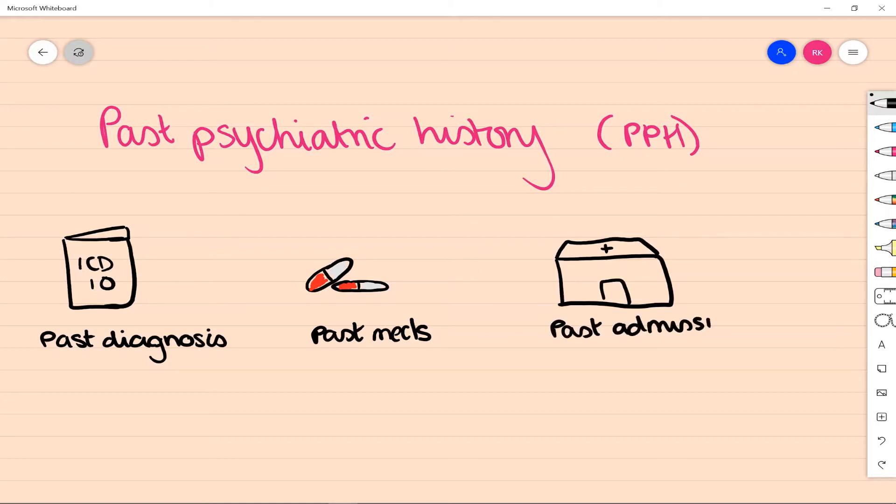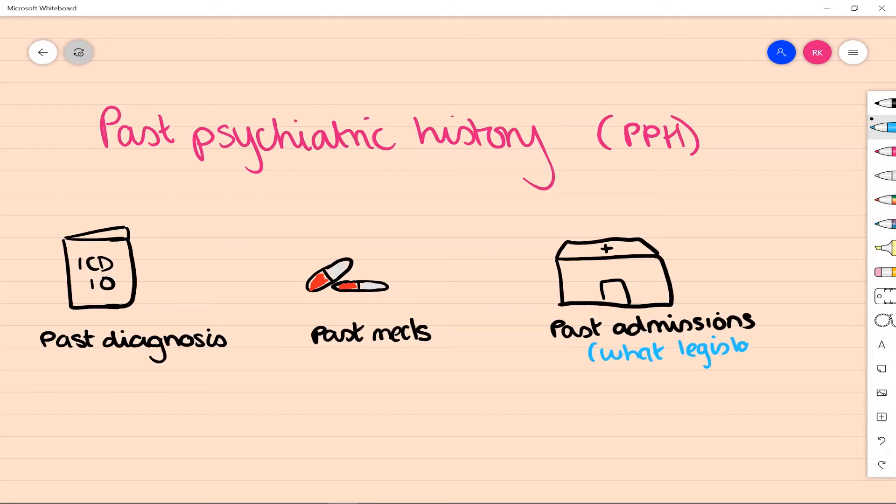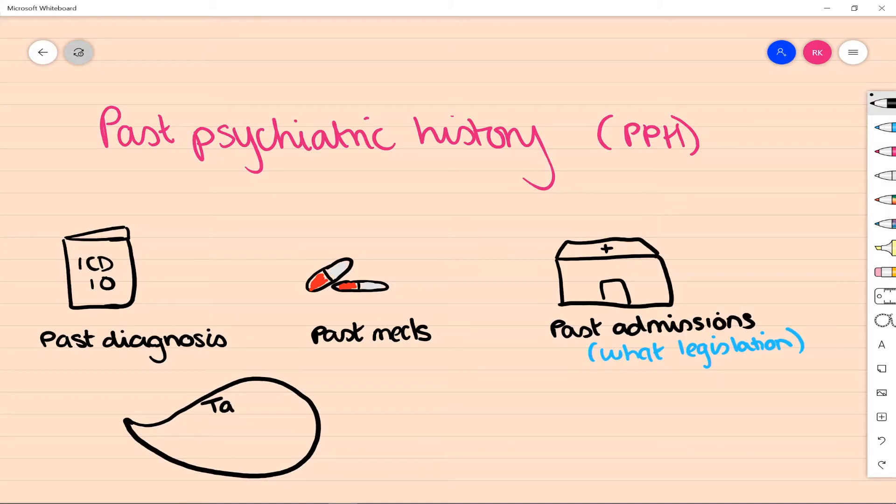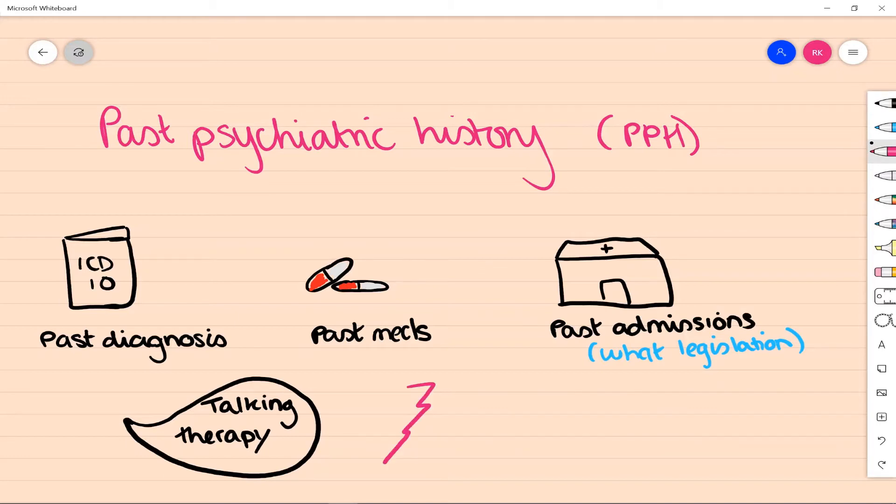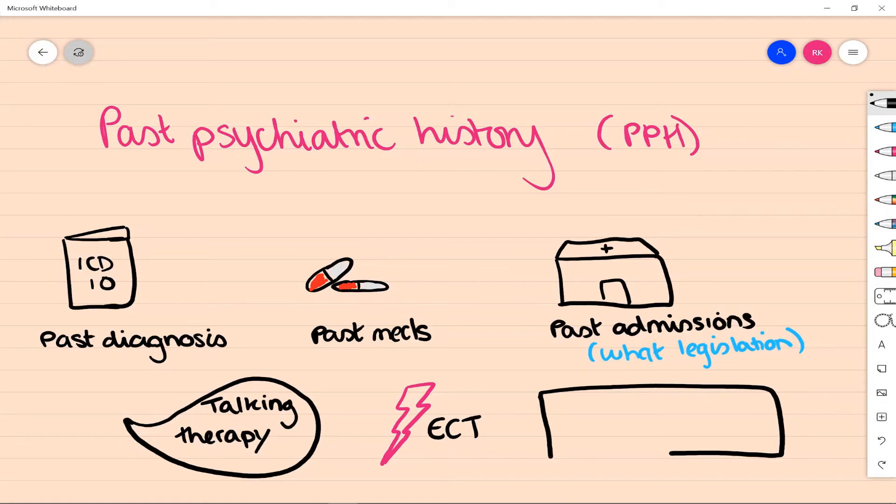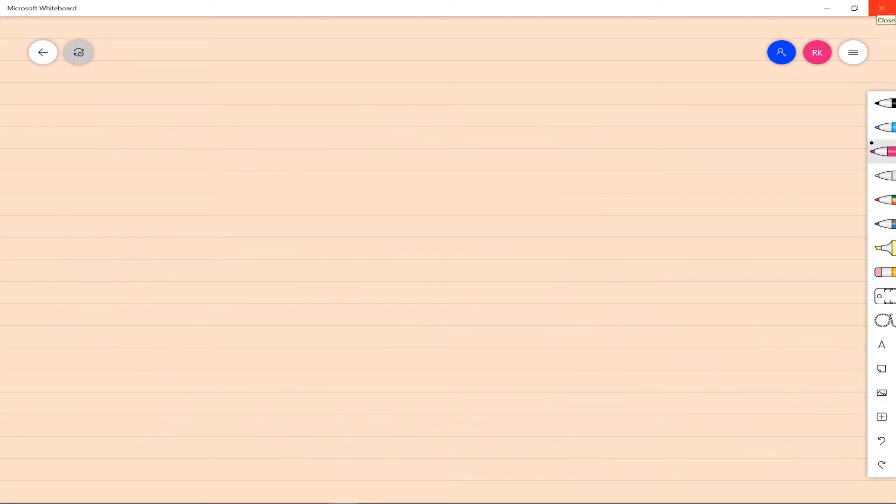Any past admissions are really going to be relevant. When they were, how long they were for, and in particular what legislation they were under. Were they under the Mental Health Act or were they informal? Did they come in voluntarily for a period of treatment? Talking therapies and ECT, much like with the past meds, it's useful to know what treatments they have already had. And for each of those things we want to know, did they work and did they have any side effects, so we know whether we can avoid those or use those again.